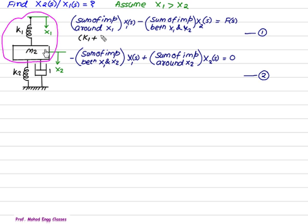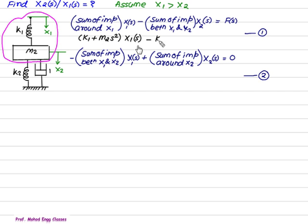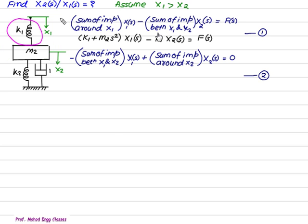When writing about x1, we have to include both k1 and m2 because both have displacement equal to x1. So the impedance of k1 is k1, the impedance of m2 is m2·s². The second term is the sum of impedance between x1 and x2. Between x1 and x2 there is only one element, k1, so the impedance of k1 is k1 multiplied by x2(s), equal to f(s).